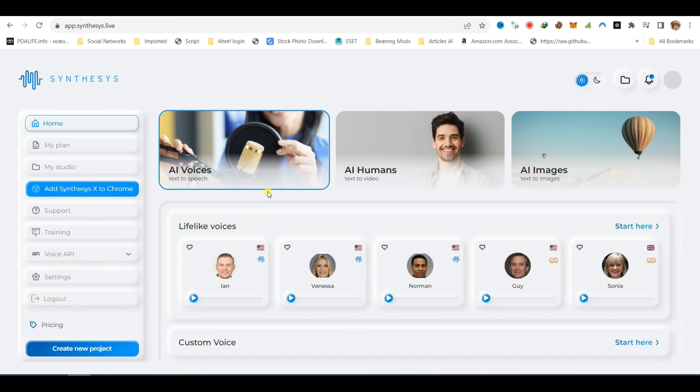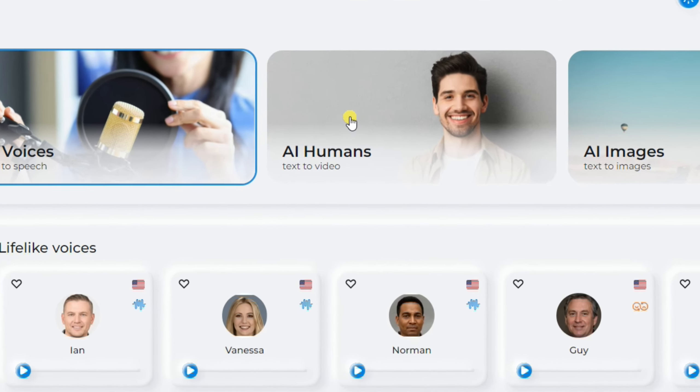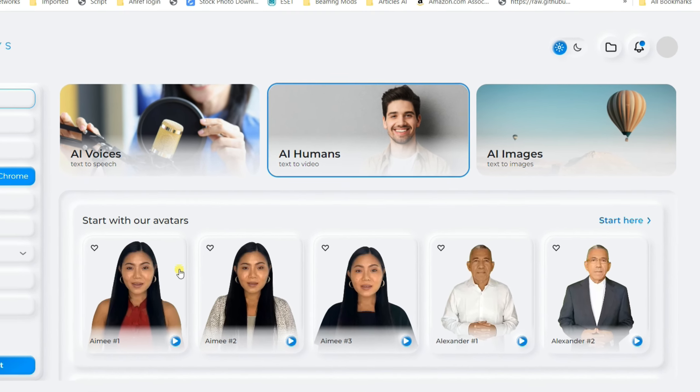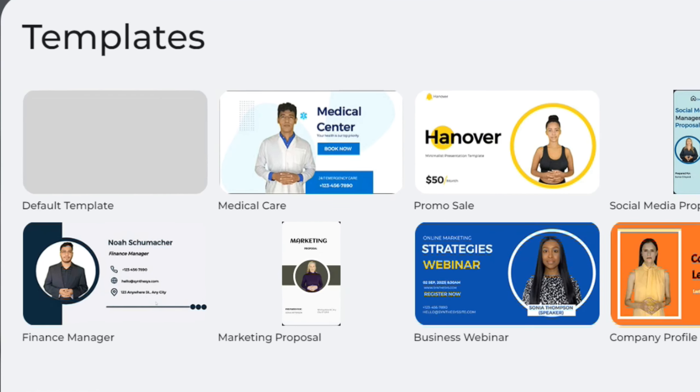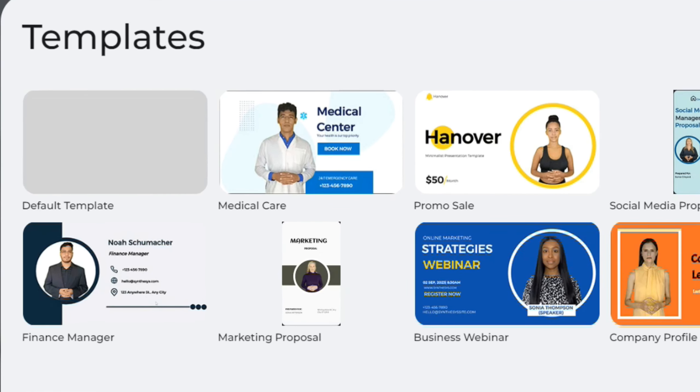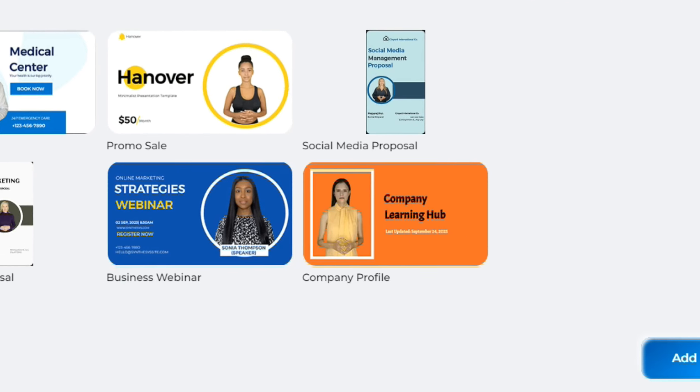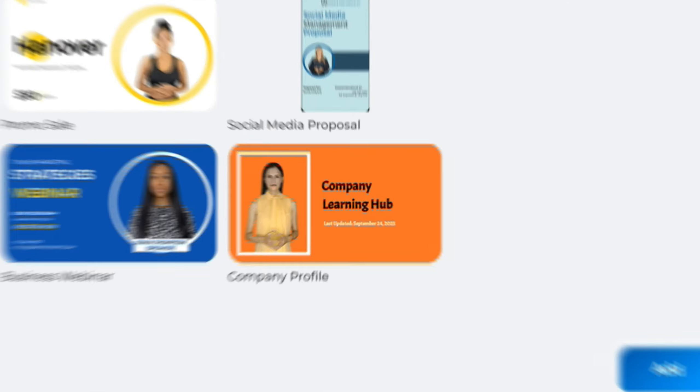To select an avatar on Synthesys, click on AI Human, then choose any avatar or click on the Start Here button to choose a different avatar. To set a default template, click on Default Template and then click on the Add button.